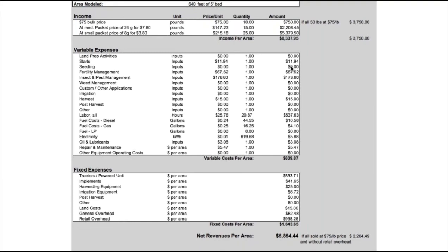If all 50 pounds were to sell at $75 a pound, that would be $3,750 before expenses. The variable expenses are $2,482 — that's our break-even point in sales for this variety. Accounting for expenses, if everything were to sell at $75 a pound, that would be $2,204 net revenue. The retail overhead assigned to this crop based on that formula is $938.